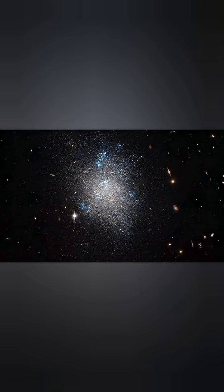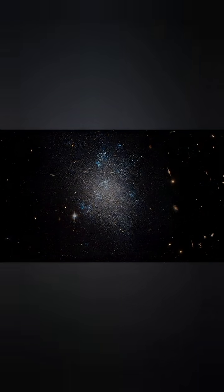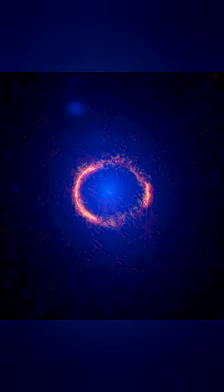Tiny clumps of dark matter called subhalos also bend light, just barely. They don't form dramatic arcs. Instead, they create tiny distortions, soft ripples in the shape of galaxies far away.